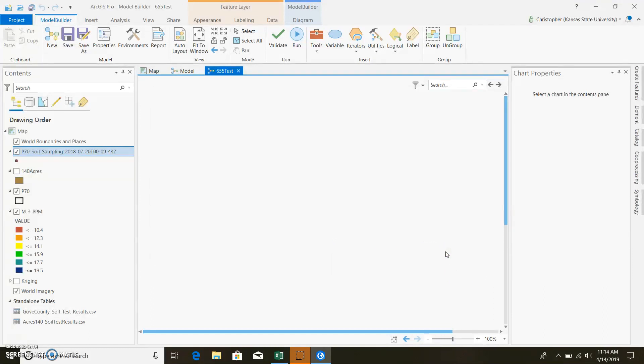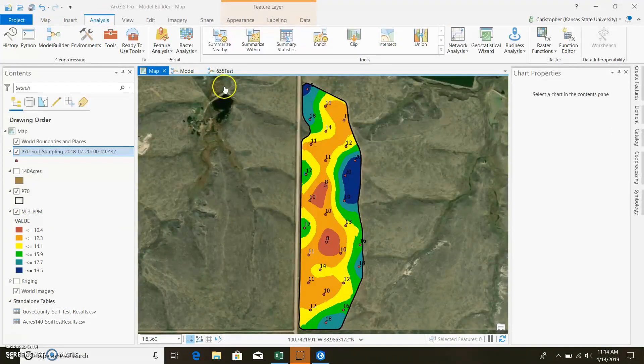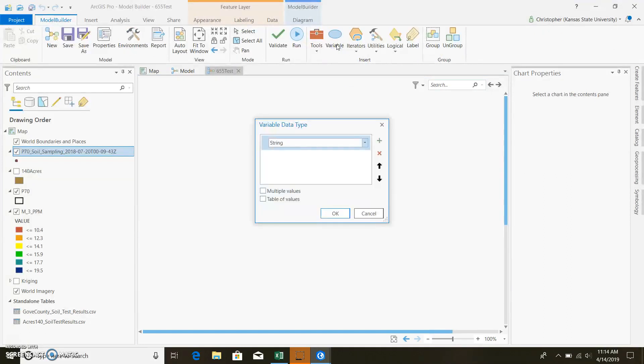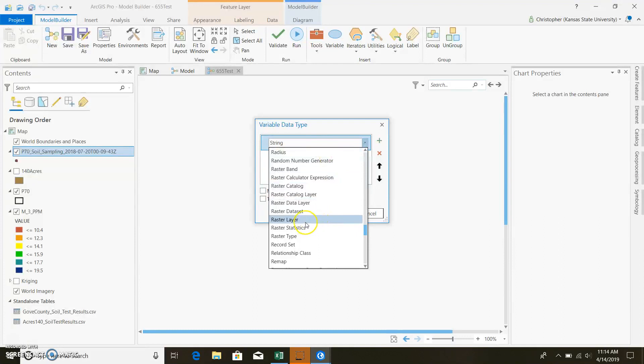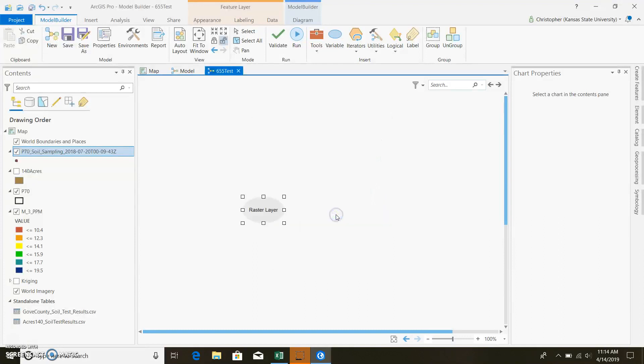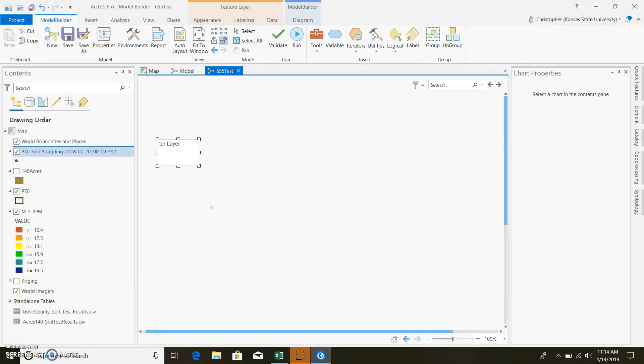And it'll open up a new model. Come into Properties here, and you can change the name of it. We'll just name it 655Test. Alright, and that should go ahead and apply the name to it. So the first thing you're going to want to do is figure out what variables we're going to need for this model. So first things first, we're going to need a Mehlich-3 map, or a phosphorus map of some sort. So we can go ahead and put that variable in here. Come up and click on Variable, and type in, since it is a raster layer, so we can go ahead and add this. We'll drag it over here. We can rename it Mehlich-3.